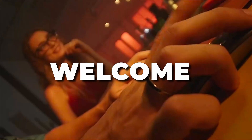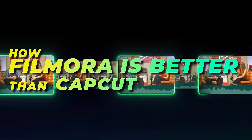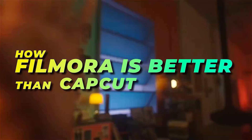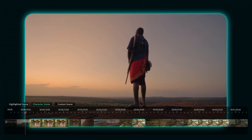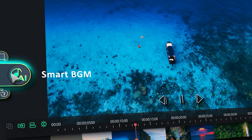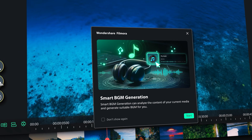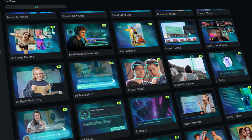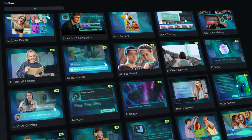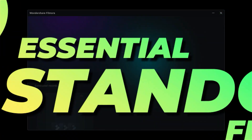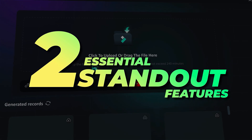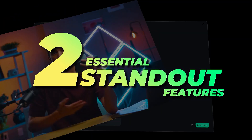Hey creators! Welcome to our 'How Filmora is Better Than CapCut' series second video. Filmora 14 brought some cool AI features for all the creative folks. It offers powerful AI tools and features which make it stand out from other video editors. Today, we will cover two essential features in Filmora that make it better than CapCut. Keep watching!